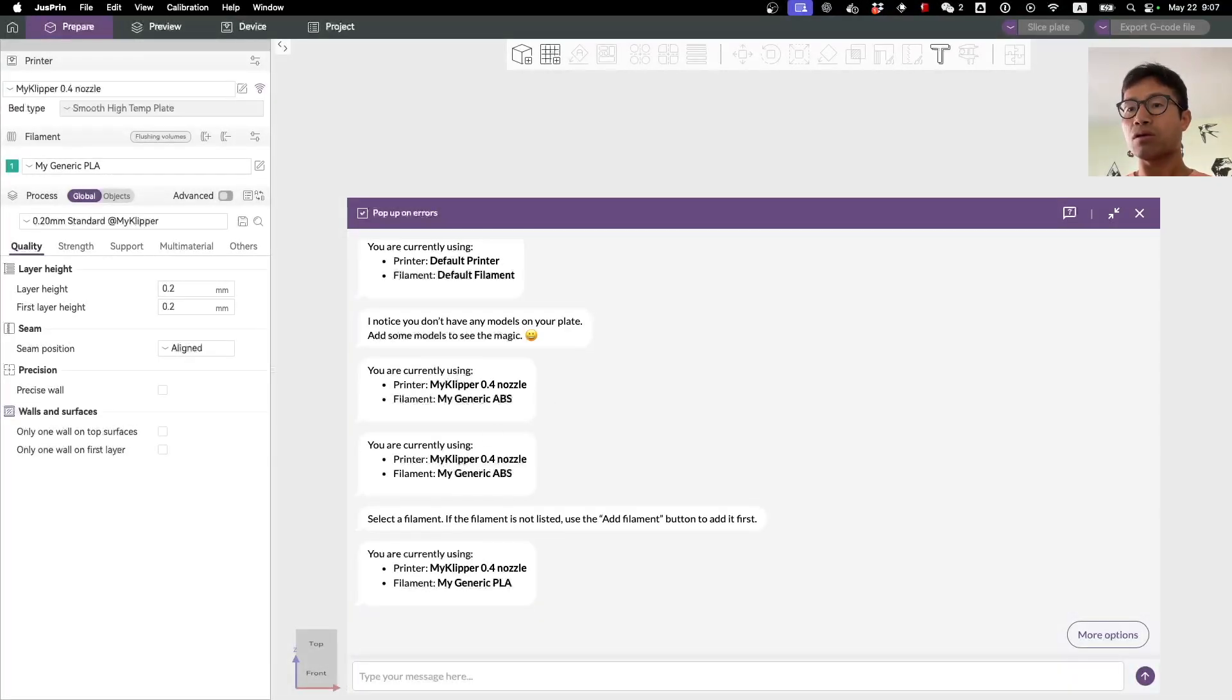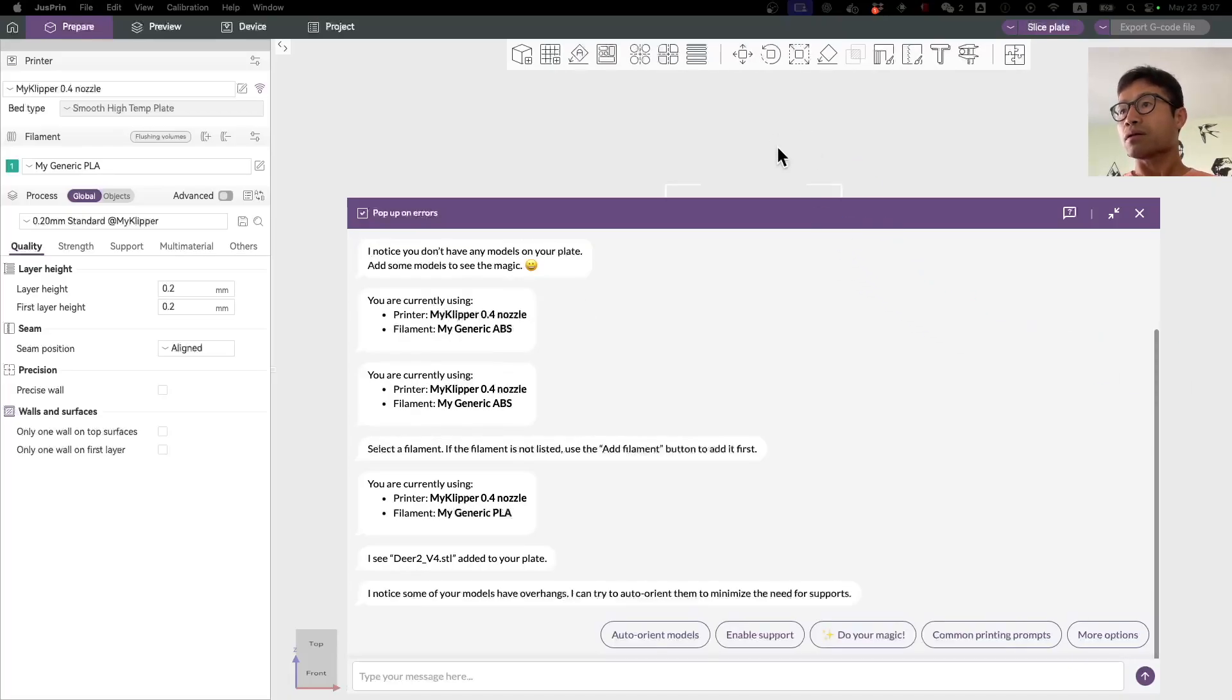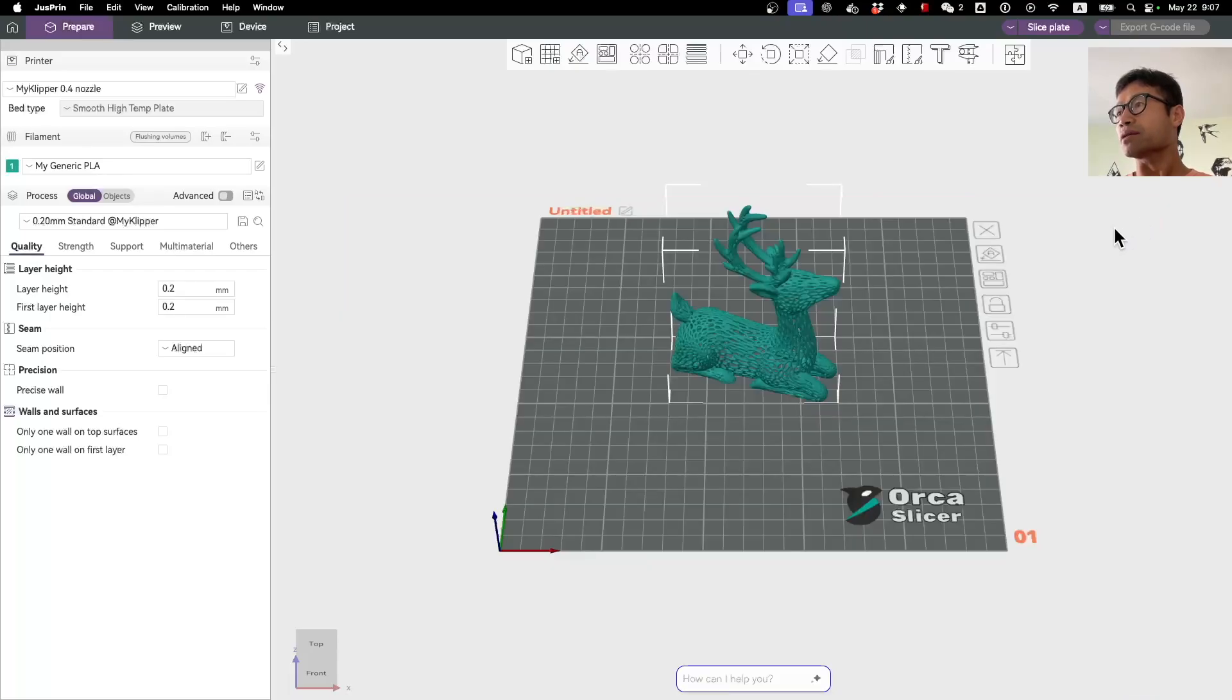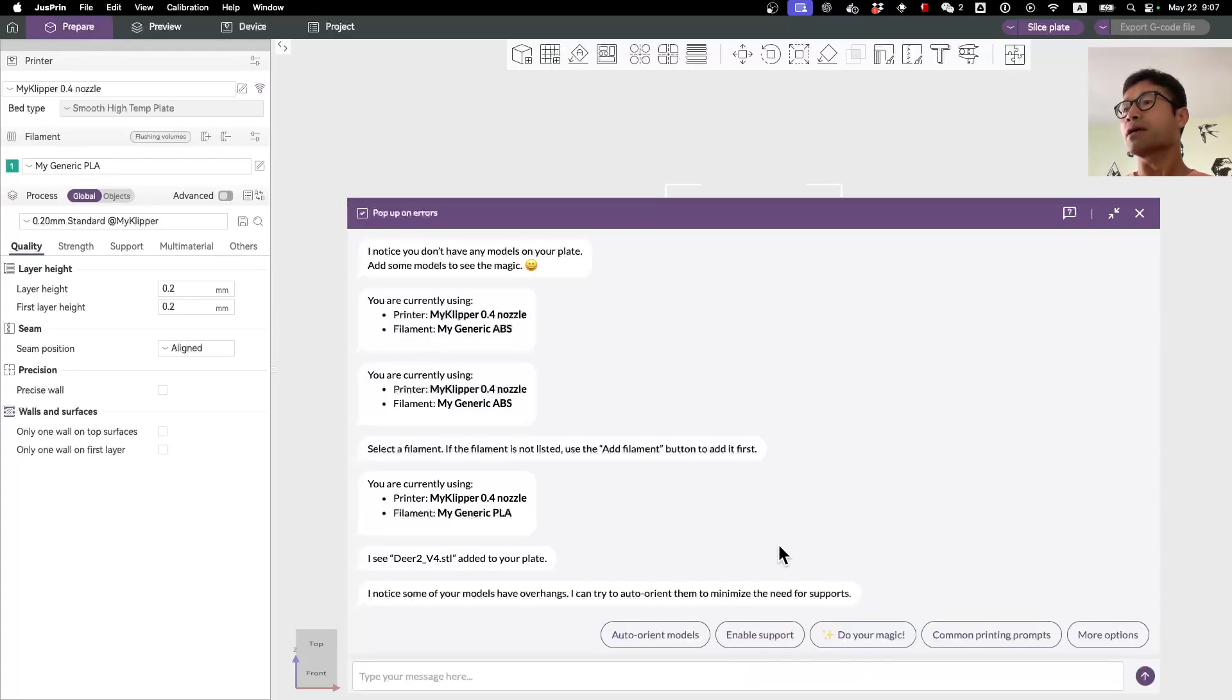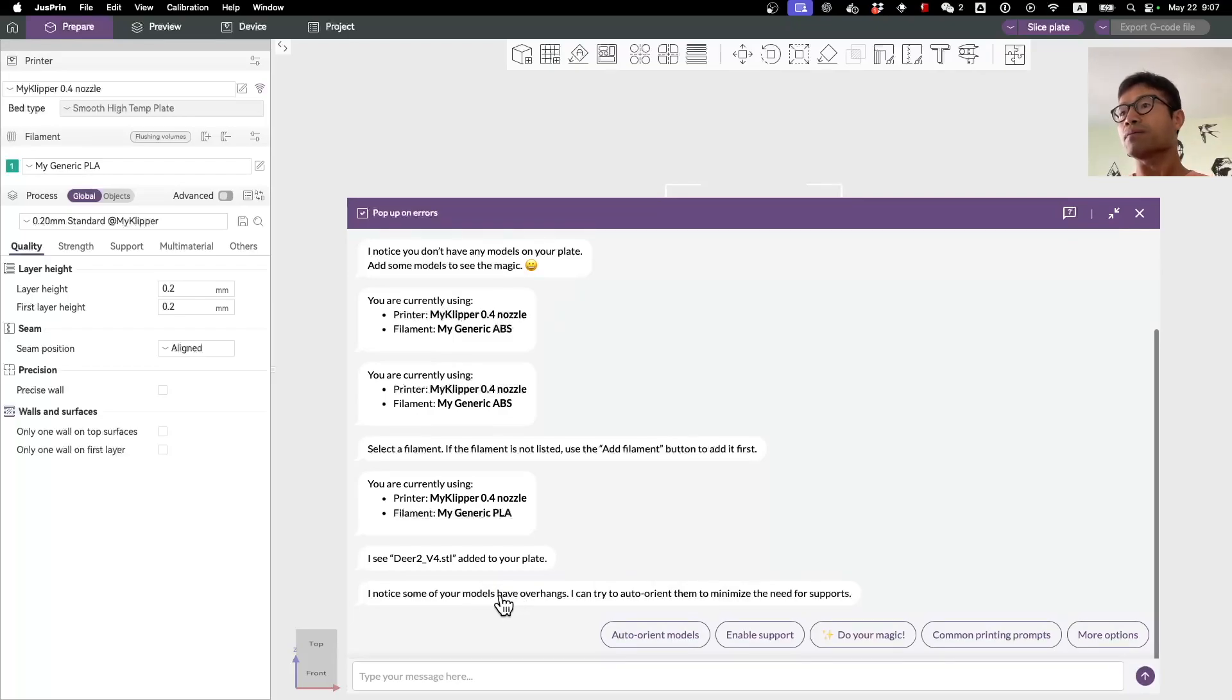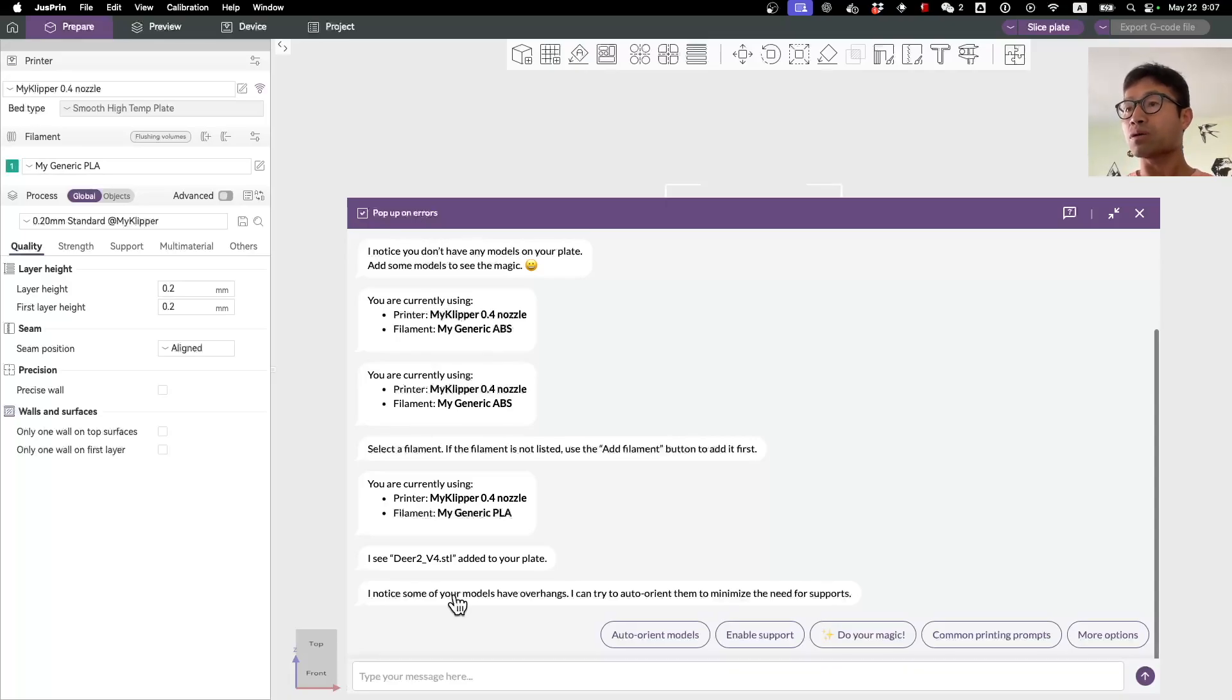The next step will be to add a model to JustPrint. I'm adding a model here. You can close it, that's okay. When you reopen it, the conversation will still be there. For example, I just added this model in JustPrint, and if I open here you will see that JustPrint actually noticed that a new model has been added to the plate. This is where the interesting things start.